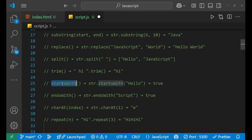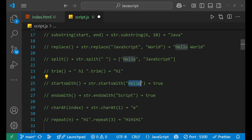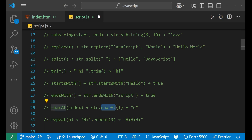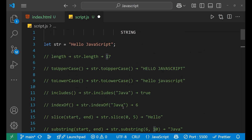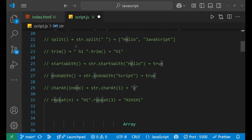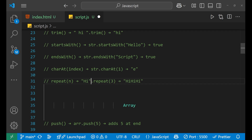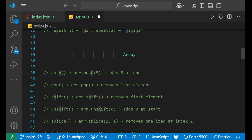startsWith — str.startsWith('Hello') — gives a boolean value checking whether the string starts with that word. Similarly, endsWith checks whether it ends with that word. charAt checks what character is present at a given index — for example, at index 1, 'e' is present since 'h' is 0 and 'e' is 1. repeat repeats the word a given number of times — for example, 'hi'.repeat(3) gives 'hi hi hi'.